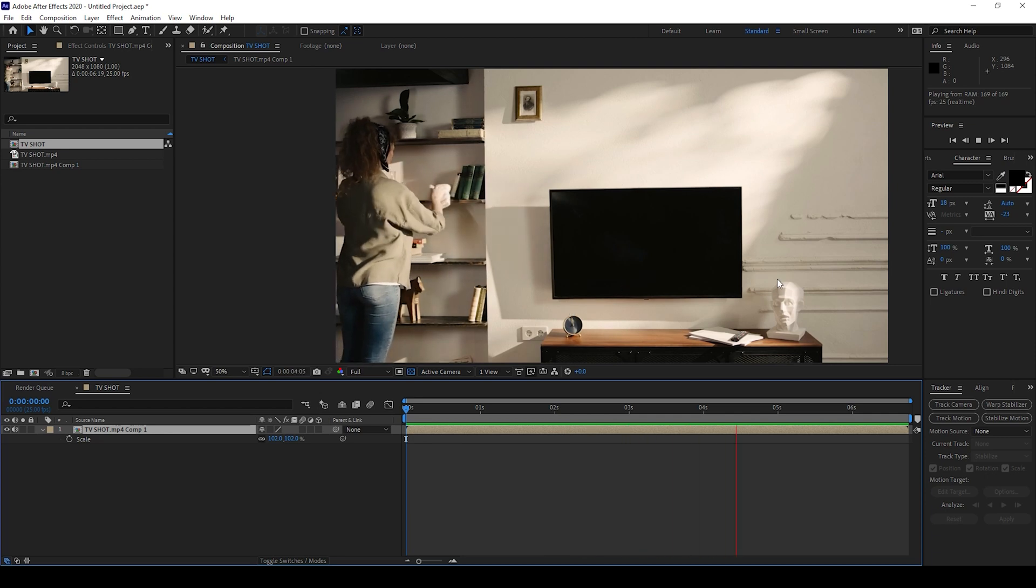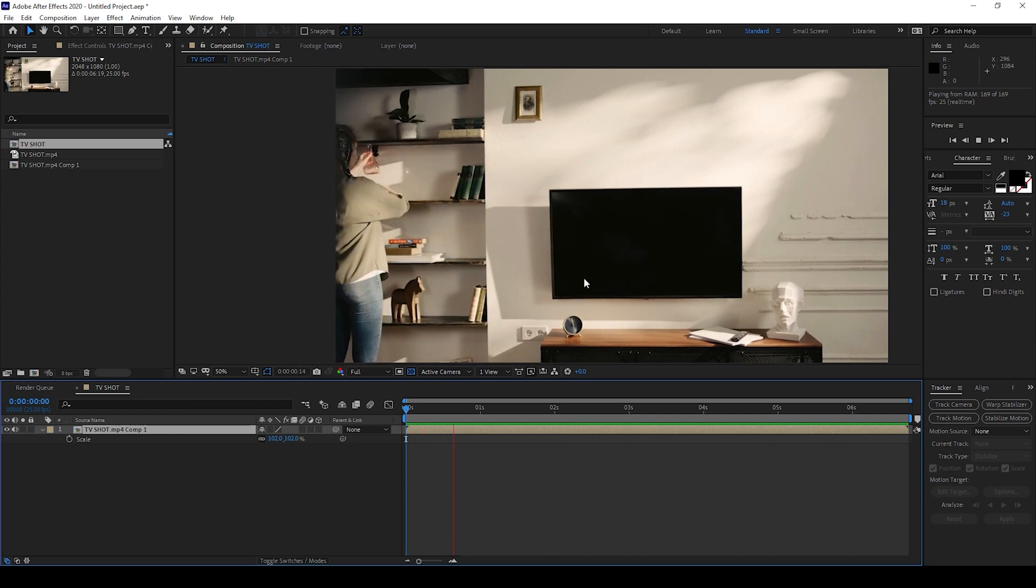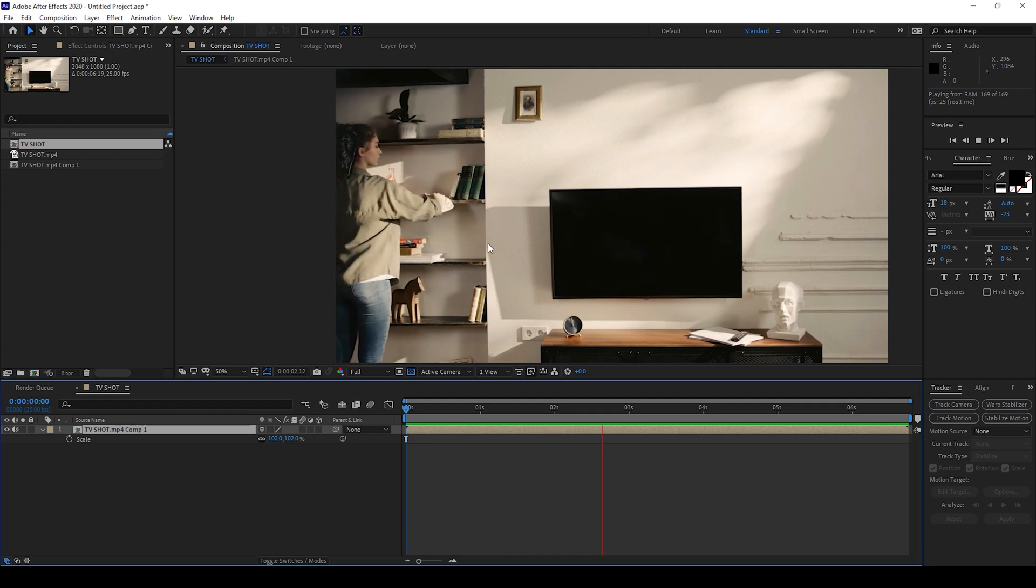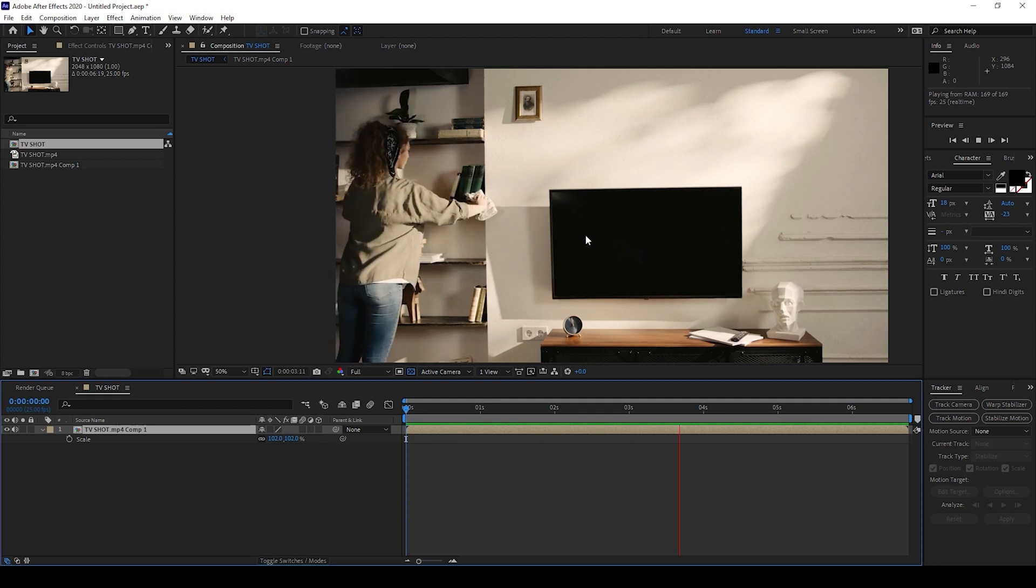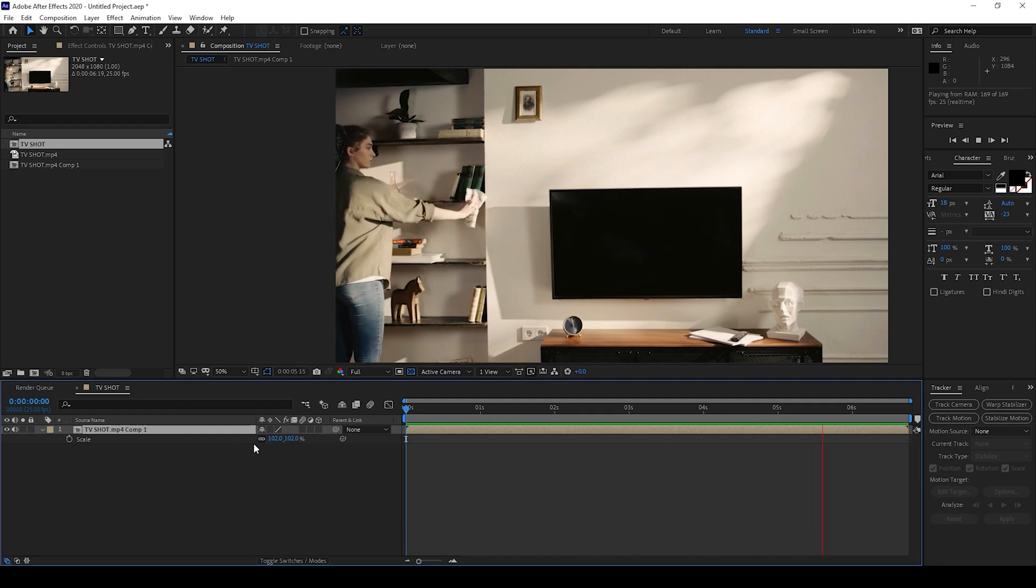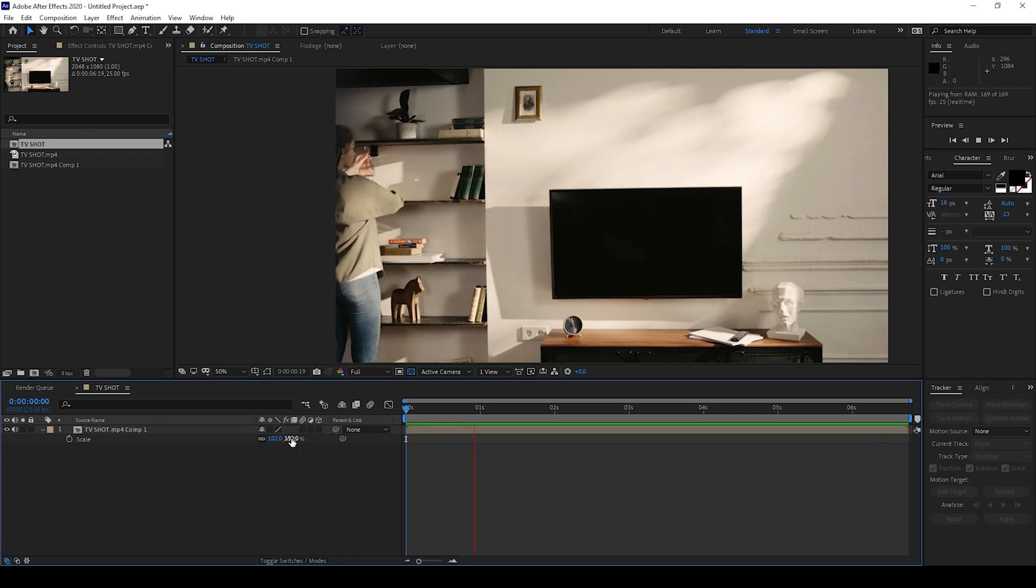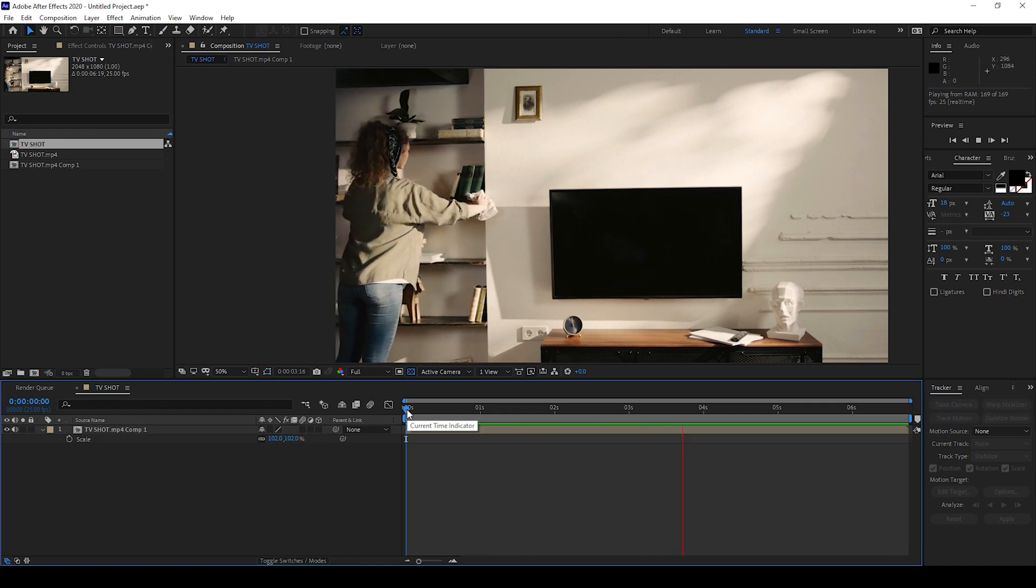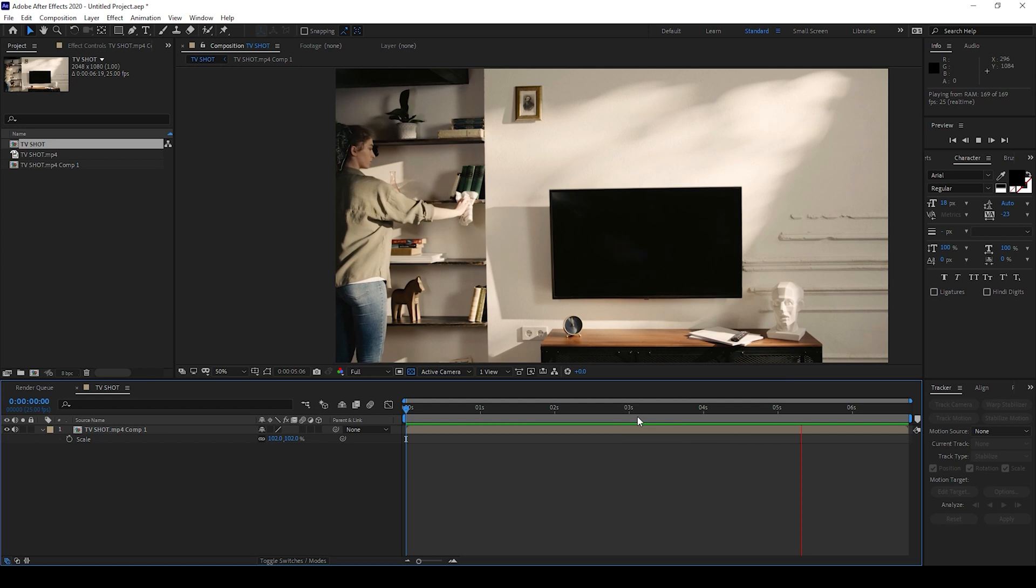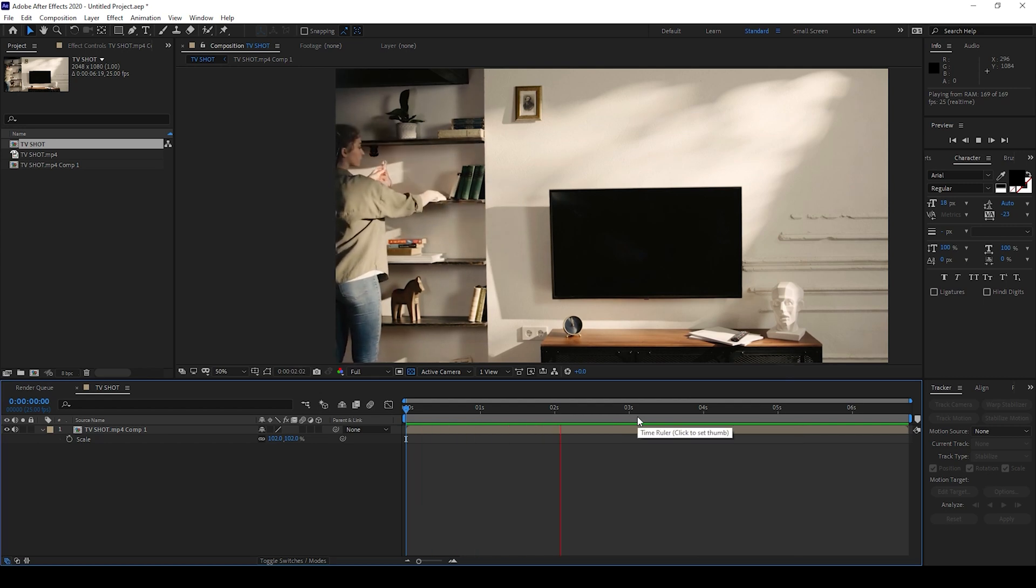The camera shake should not be too much. The other thing is that you'll have to compromise with the scaling of the video. I scaled this from 100 to 102. You'll have to slightly scale your video so that it looks like a stable tripod shot.